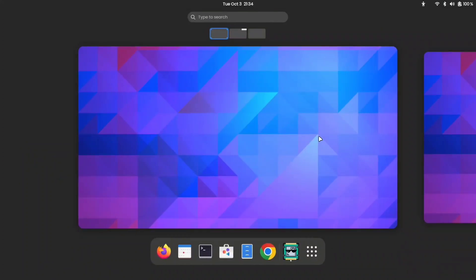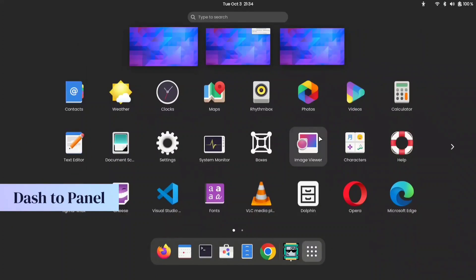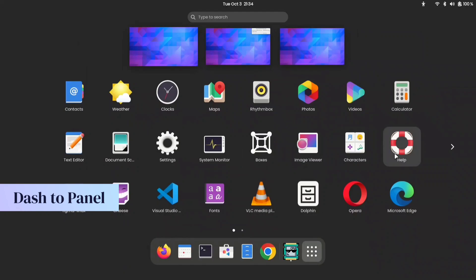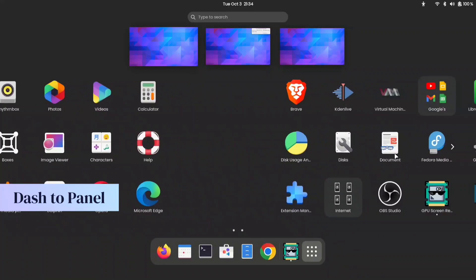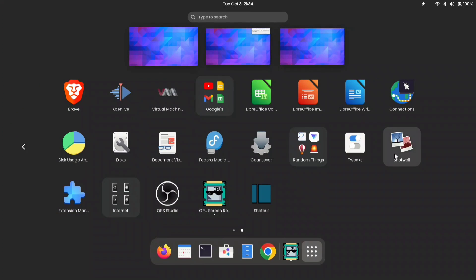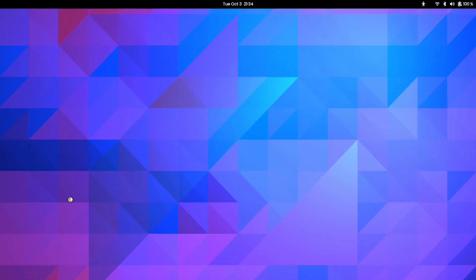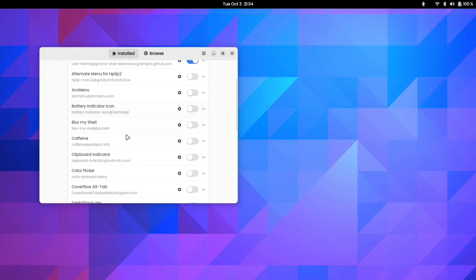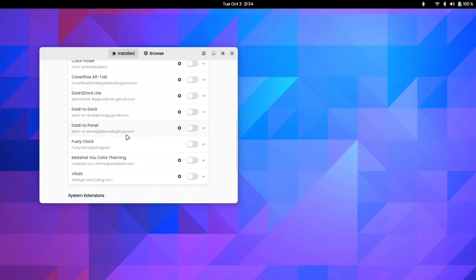The second extension in our list is Dash to Panel, which is used for customizing your activity bar or top panel. Open your Extension Manager and install the extension called Dash to Panel. You can install the extension in the same way as we installed our previous extension.